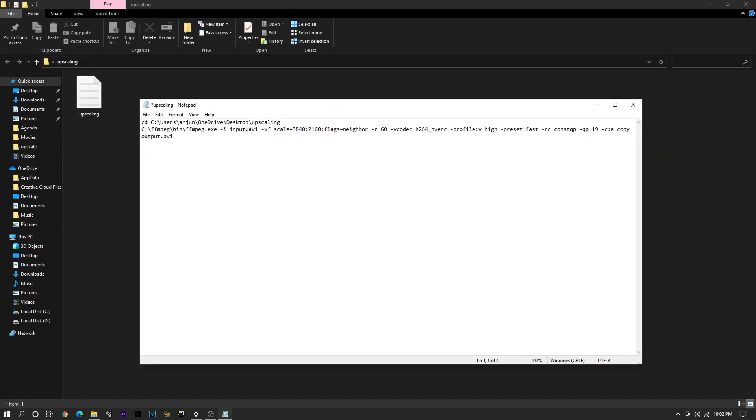And inside here, you can change multiple things. Like, let's say your video is in MP4. You can change this to MP4. And also make sure you change this to MP4. But if you're doing an edit, then your video is most likely in AVI. You can change the scale. You can lower it to like 1440p.